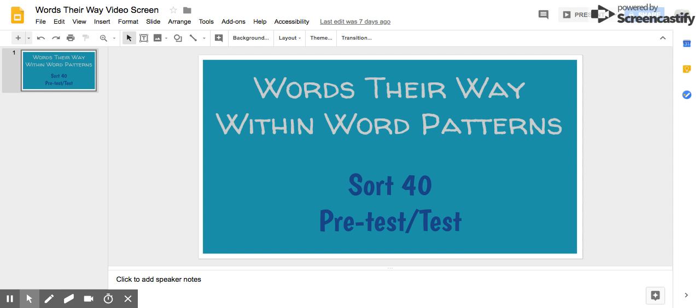Number seven, wise. The owl is very wise. Wise.